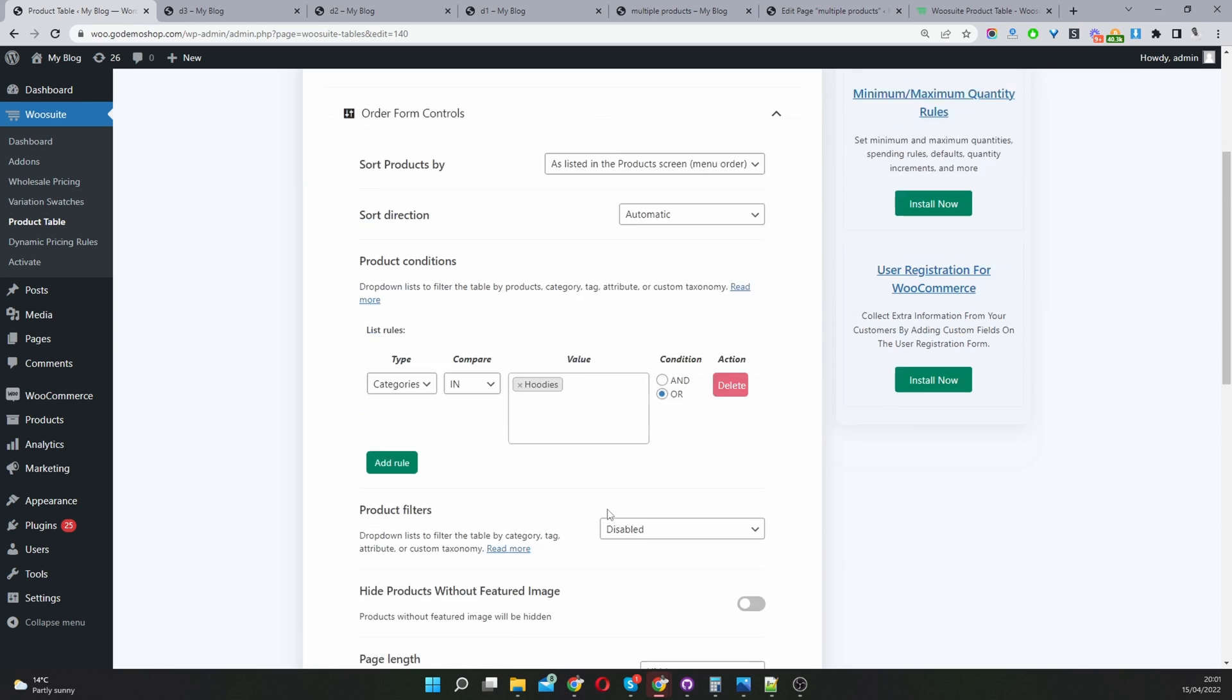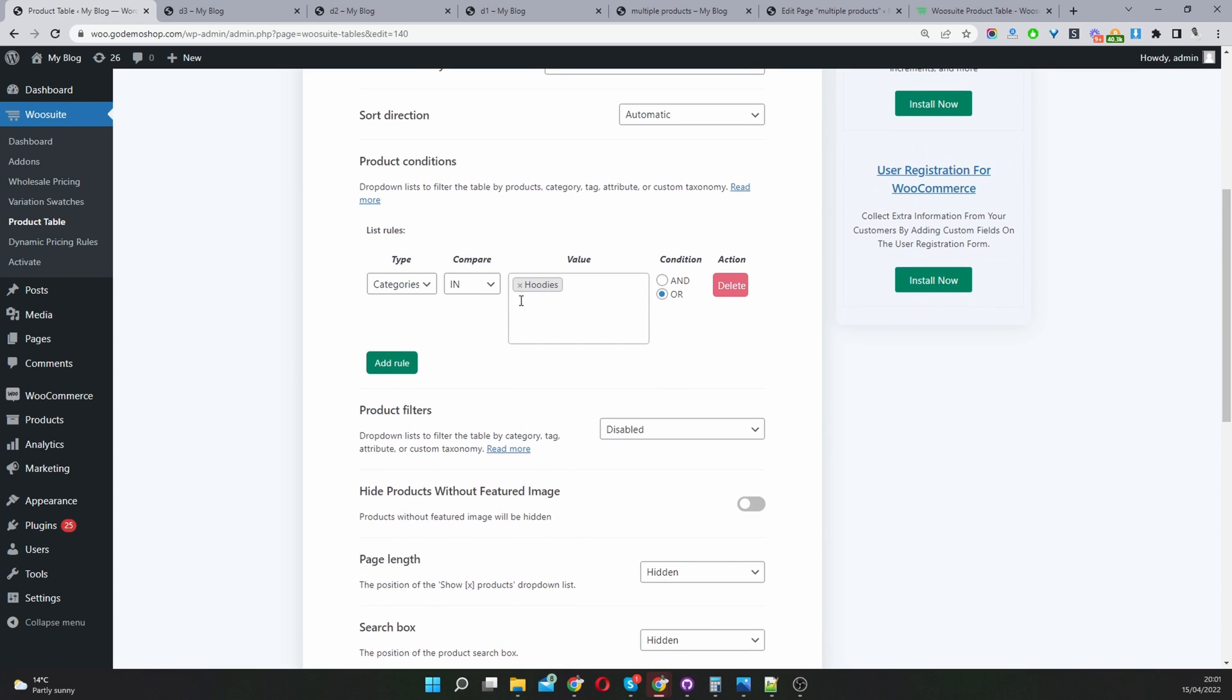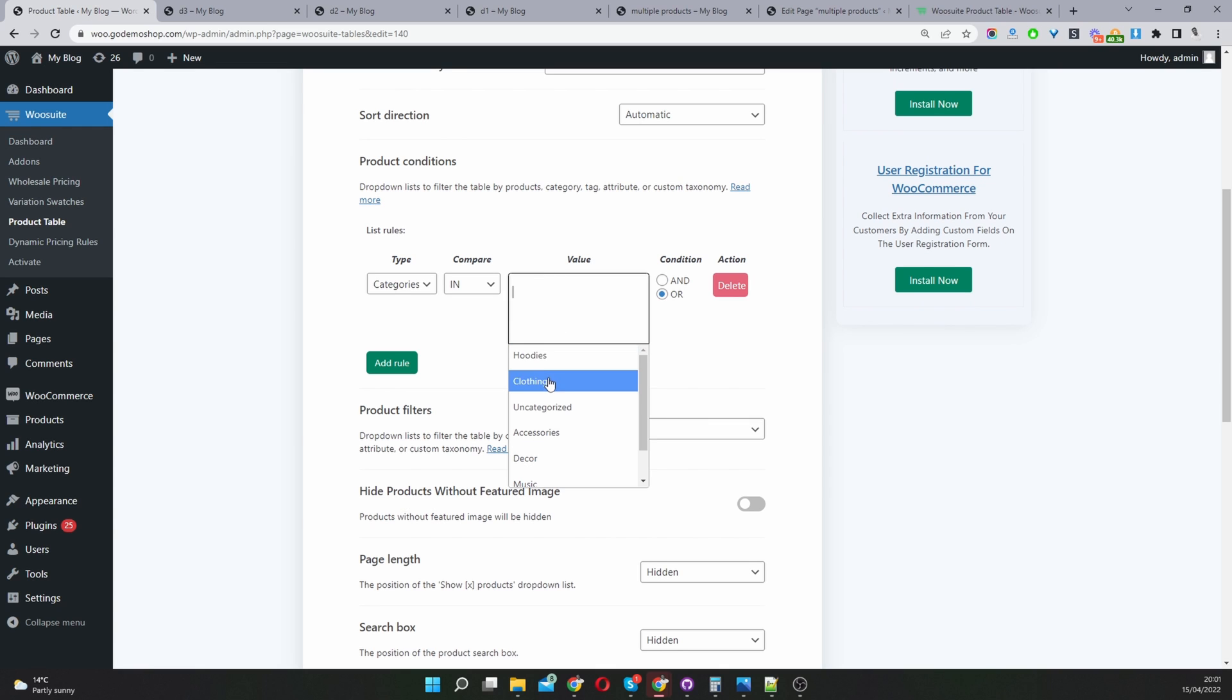All we'll have to do is go to form control. Here currently showing products in the hoodies categories. We can just X this off and then we can say accessories. This can be our accessories category, then we'll just save changes.